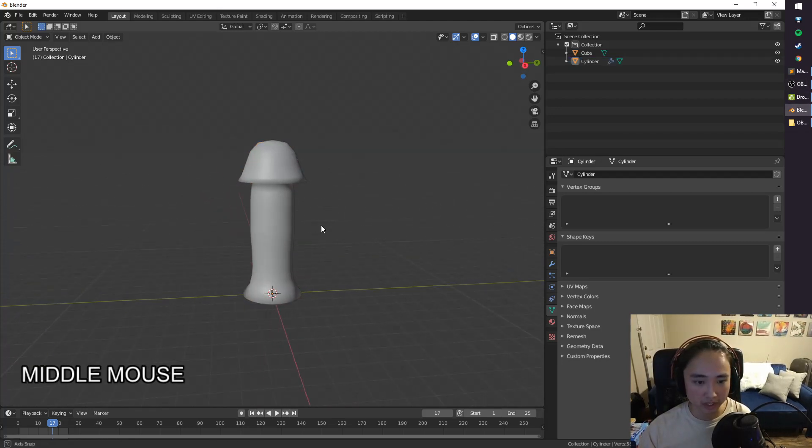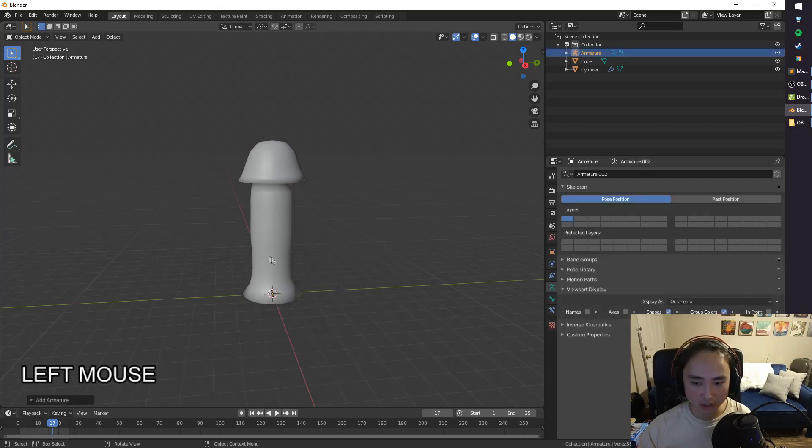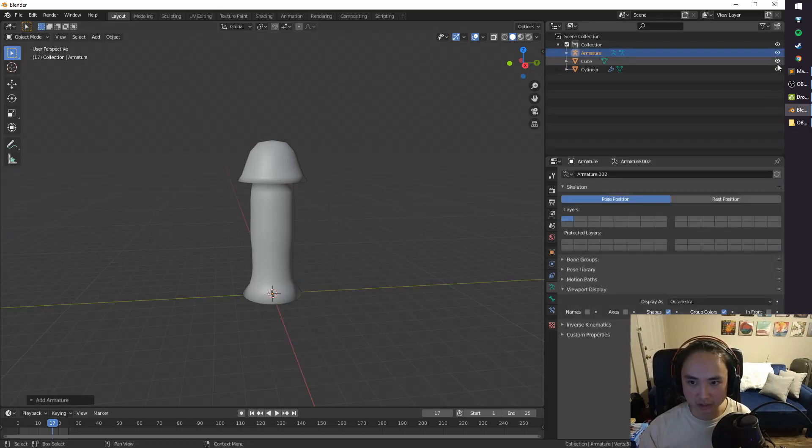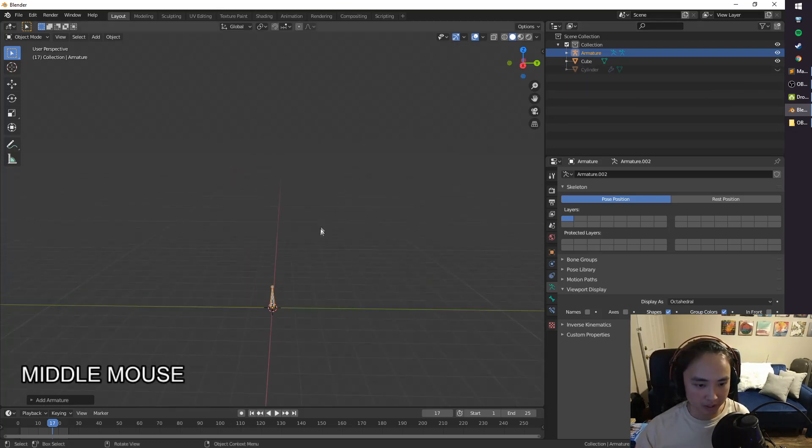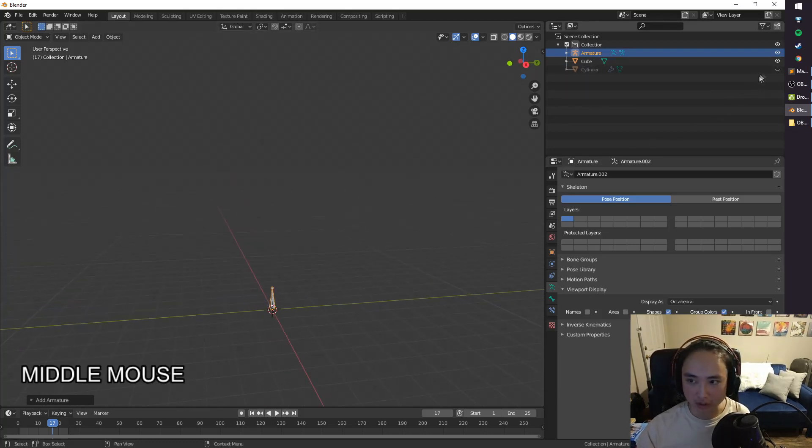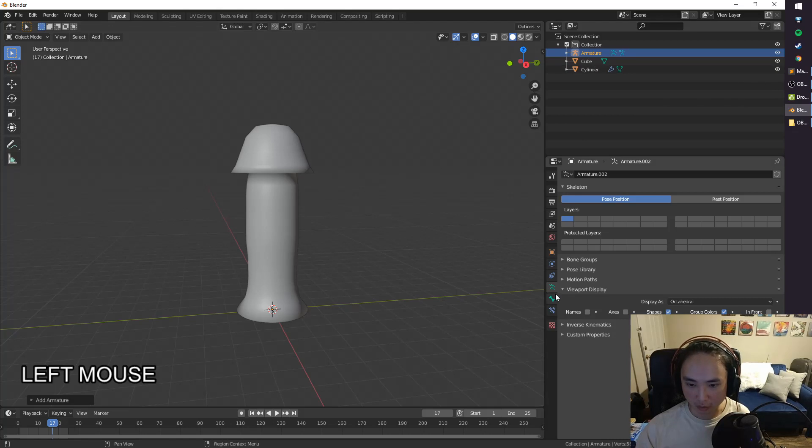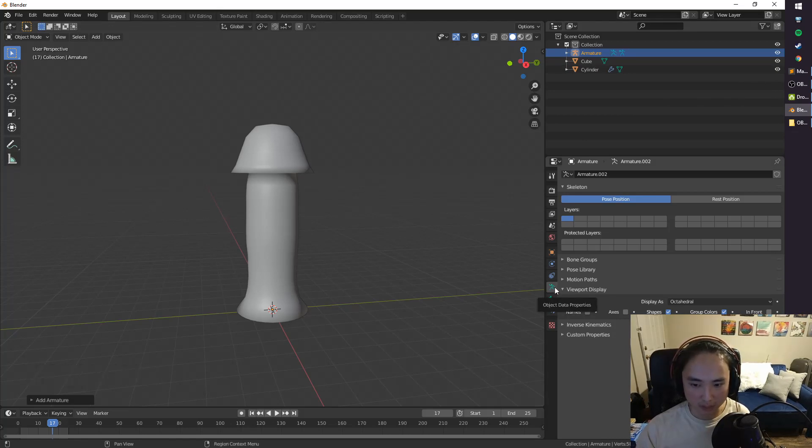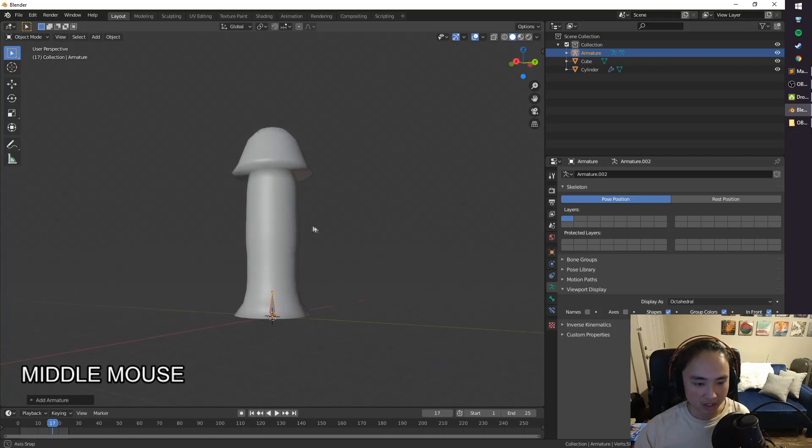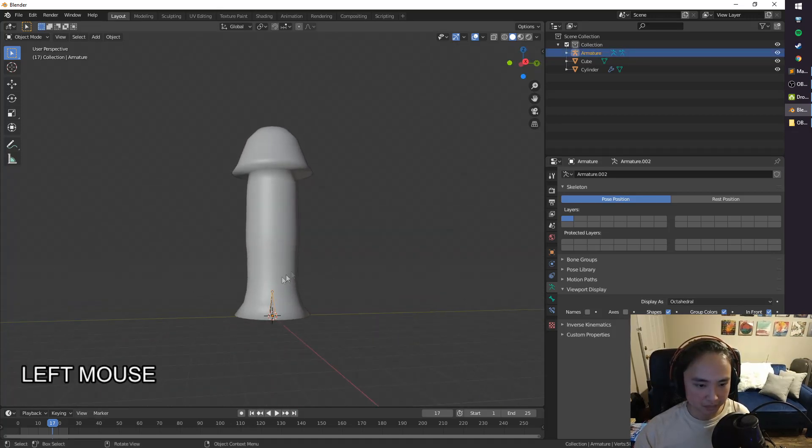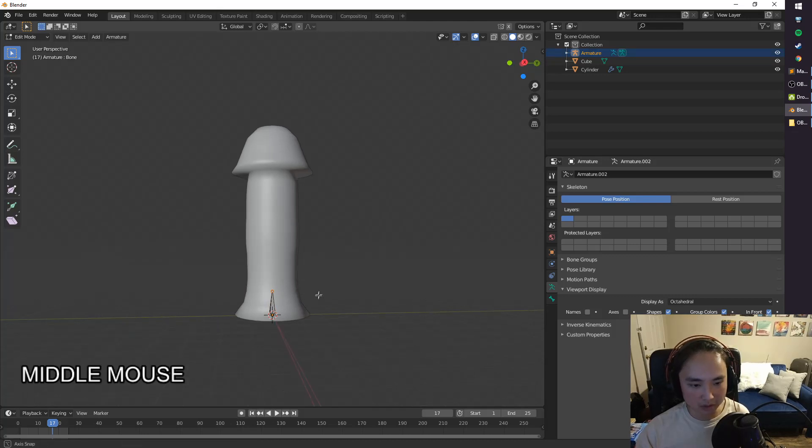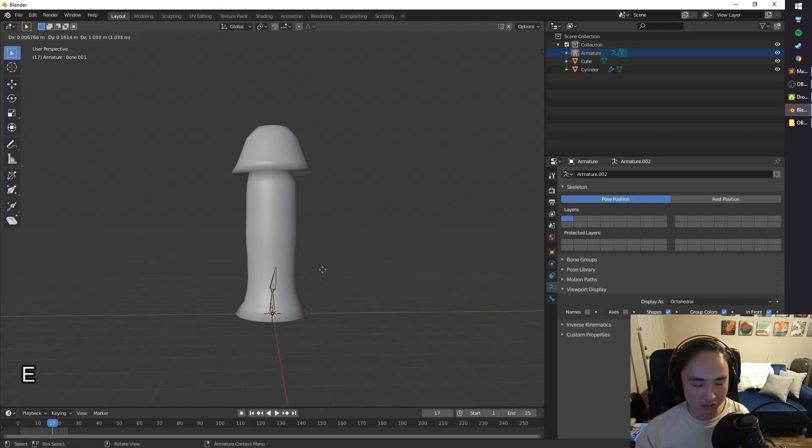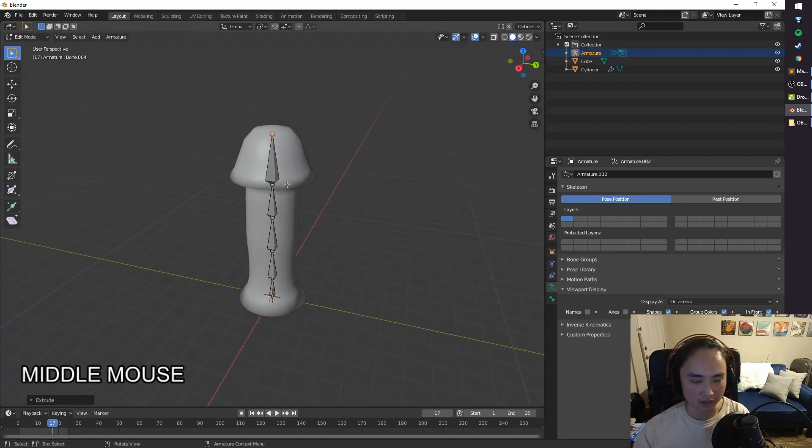So go ahead and Shift-A. We're going to go to Armature. Now, we can't see this armature. It's actually hidden behind the mushroom, of course. So while we're working on it, it might be convenient to go to Object Data Properties. Click In Front, and now you can see it. Okay, so select it. Hit Tab to go to Edit Mode. We're going to hit E to extrude it, and then Z to lock it. All right, and that looks all right.